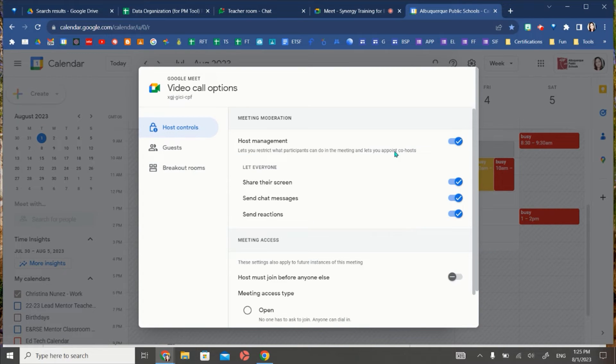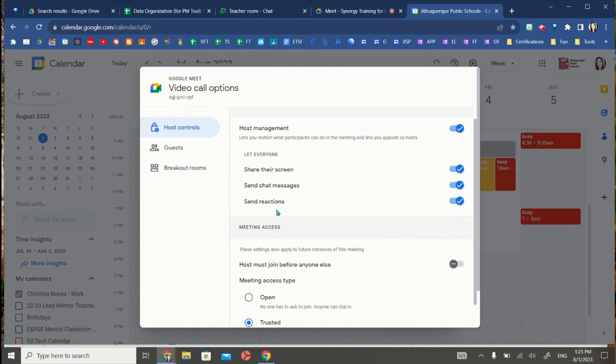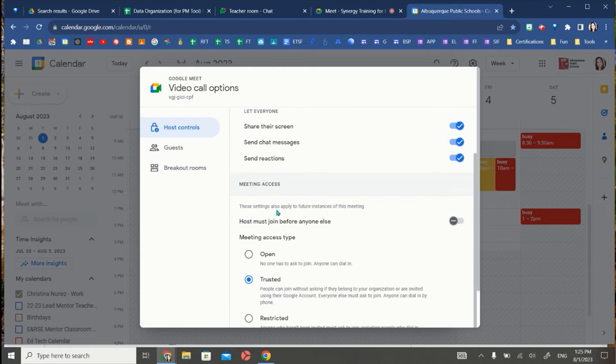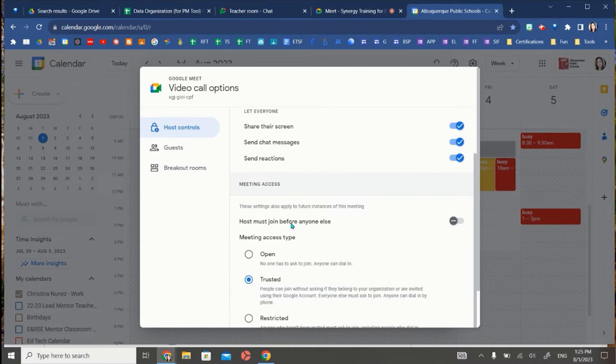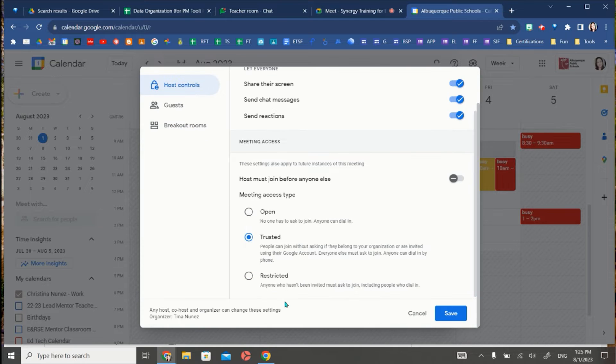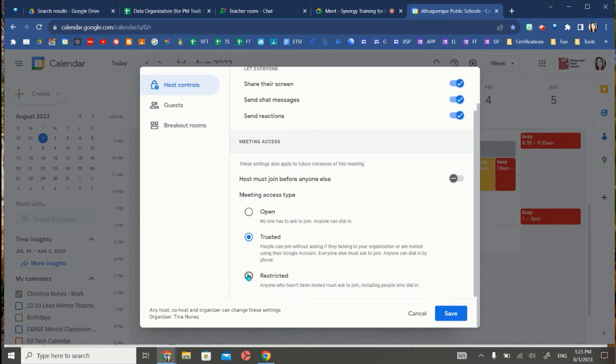I can turn on or off host controls here in meeting moderation and then I can scroll down and this is where you can add settings for how your participants join a meet. If you have all participants needing to ask permission, you are going to have it restricted and be let in by the host.